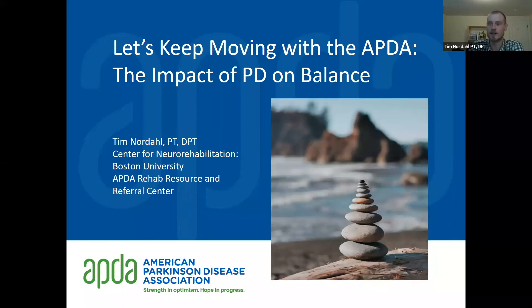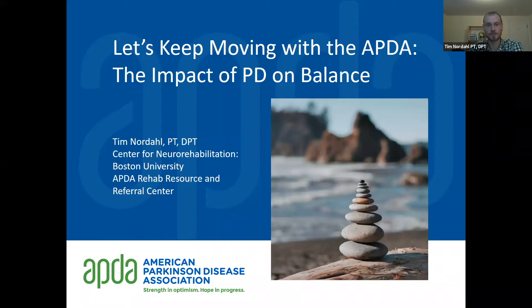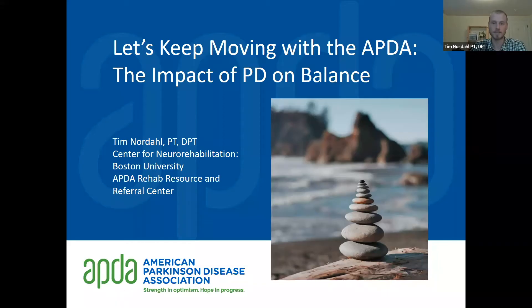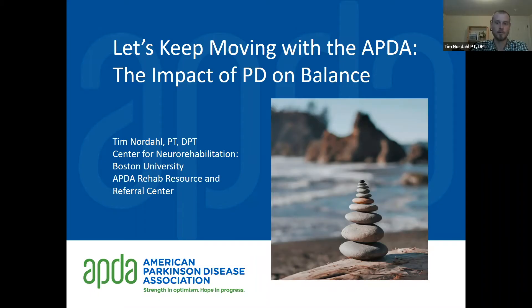Welcome to the latest edition of Let's Keep Moving with the APDA. Over the next three months, we'll be taking a look at balance in Parkinson's disease. There are many different types of balance problems that can develop and many ways that Parkinson's disease can affect your balance. Our main goal today is to get you thinking more like a physical therapist about balance by teaching you about these different components.